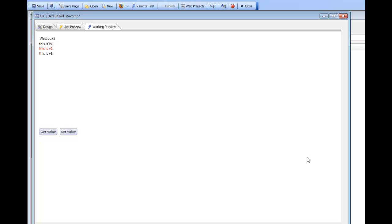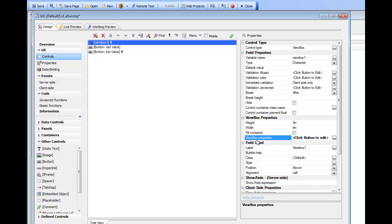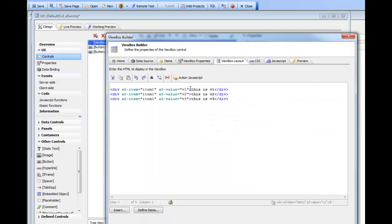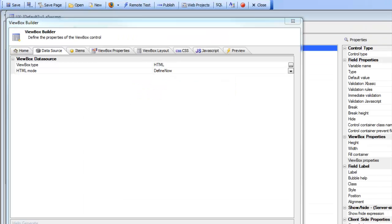While this is a very simple example, it does indicate some of the key concepts of the ViewBox: you can define arbitrary items, and in the HTML layout you can use those items with the a5-item attribute. You can also specify values using a5-value that are passed to the event handler when the user invokes an event on the item.